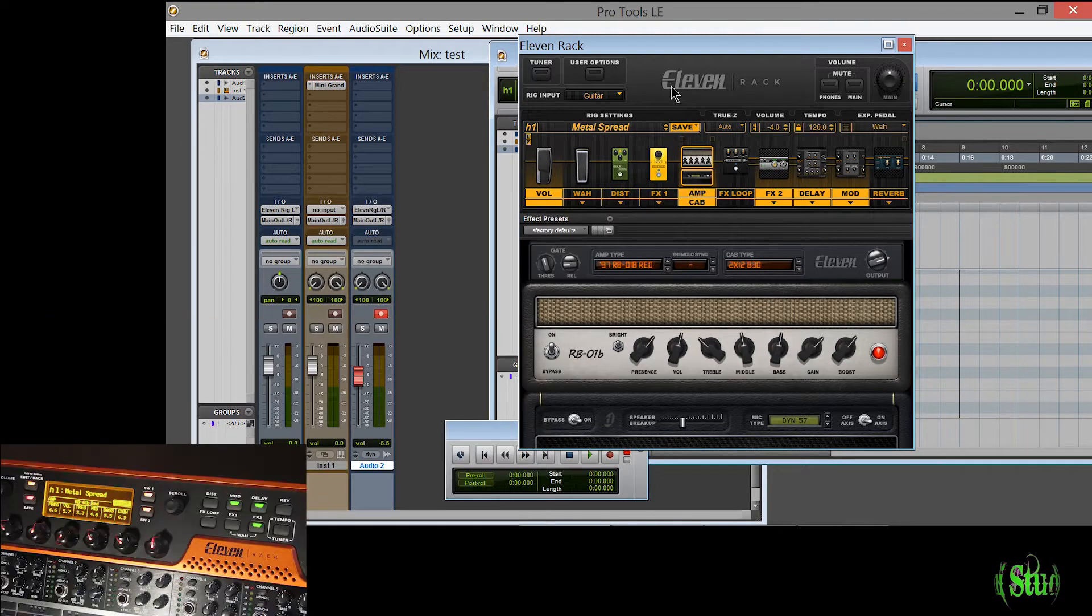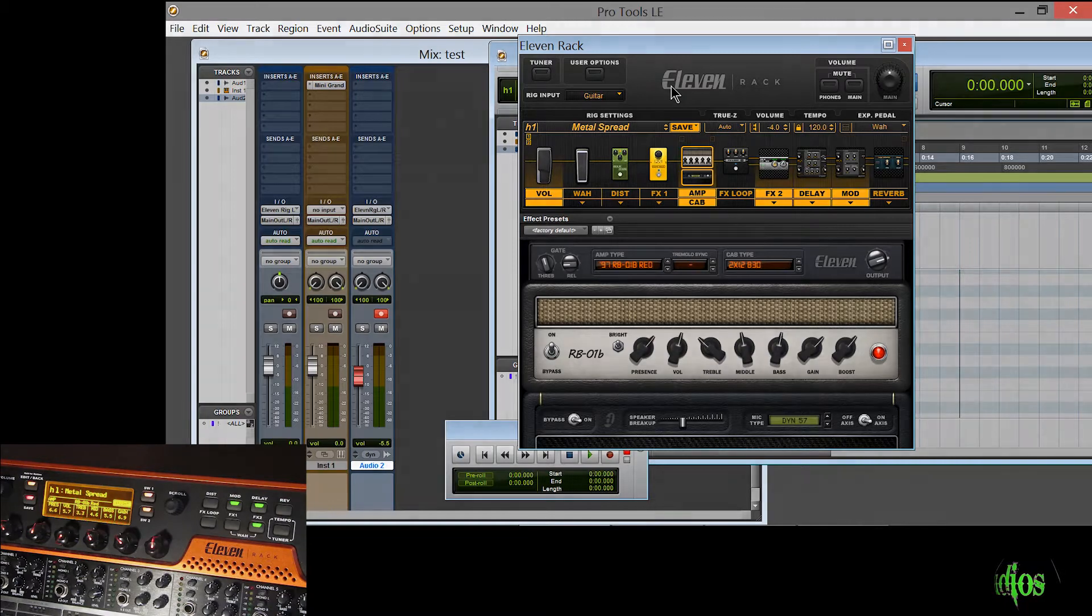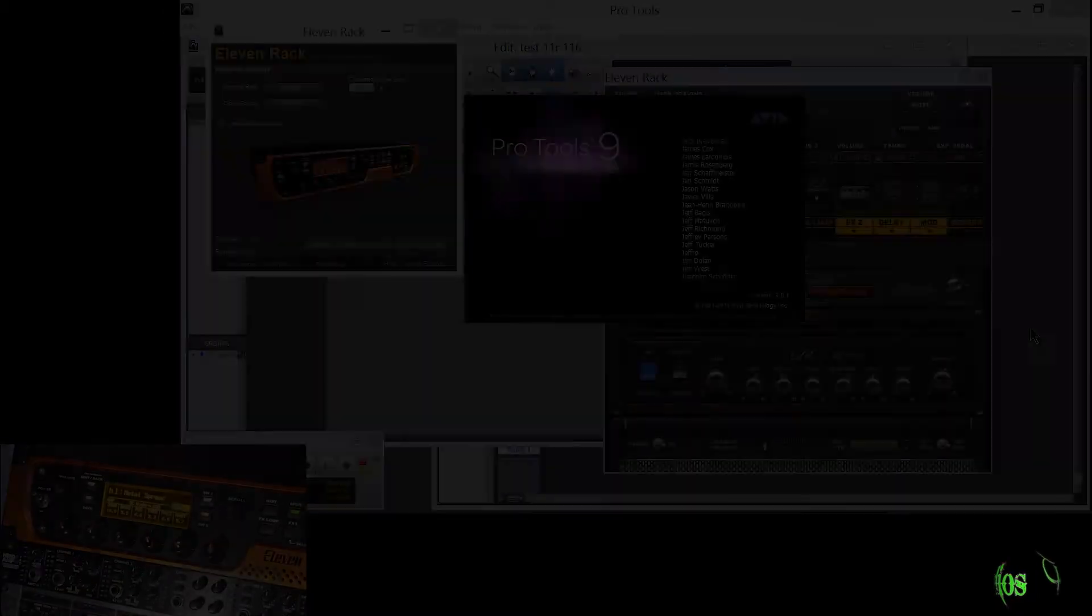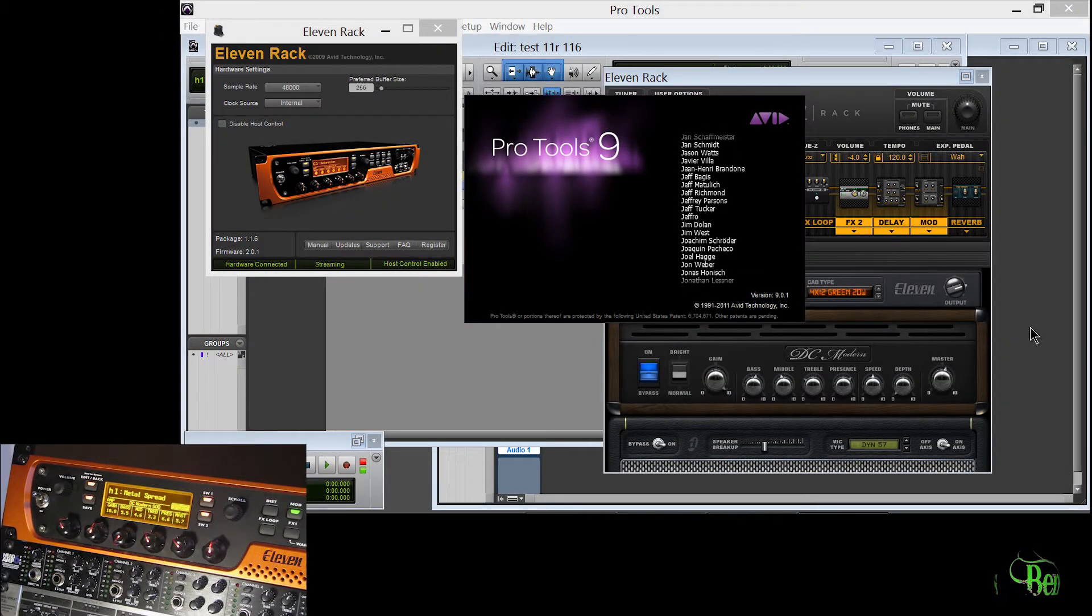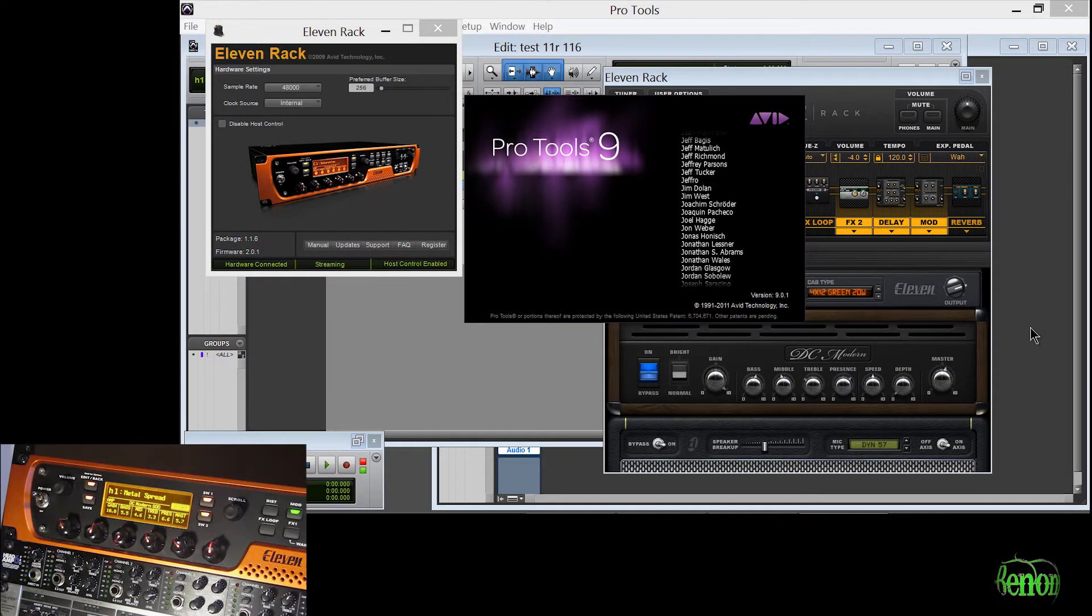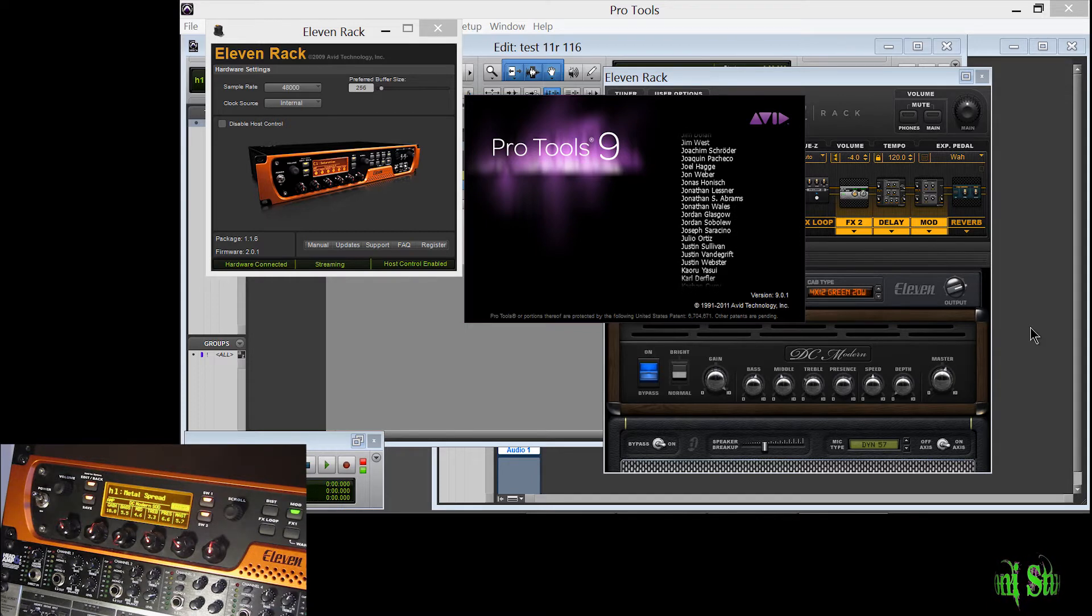So now we'll move on and see if Pro Tools 9 will work with the 1.1.6 driver. So here we are in Pro Tools 9 again on Windows 8. We're using the driver 1.1.6 and it seems to be working in here as well.